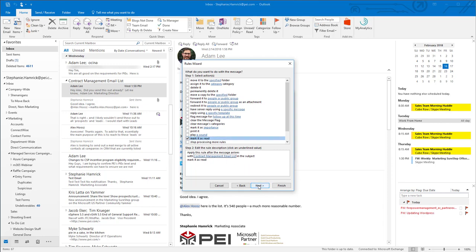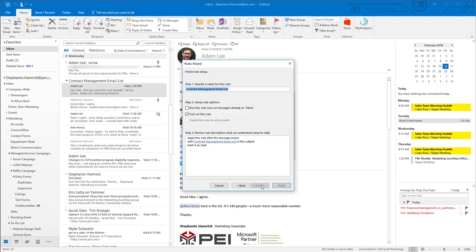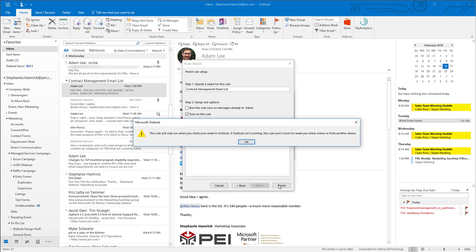In the next screen, you can select Exceptions to this rule if you would like. Click Next and give it a name if you want, select the options you need, and then review your rule in the box. Once you're satisfied, click Finish.